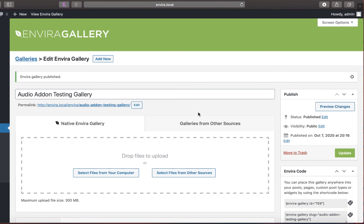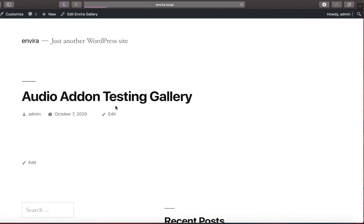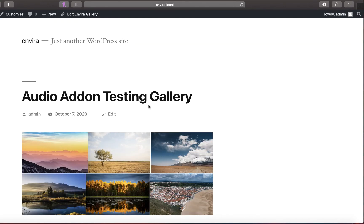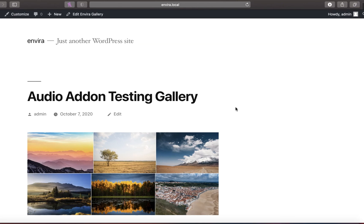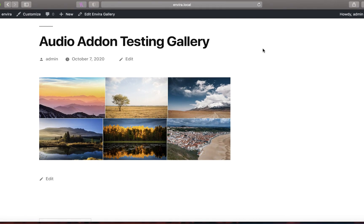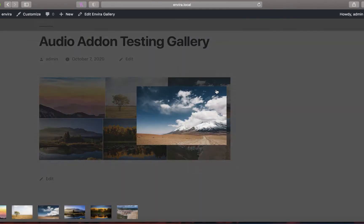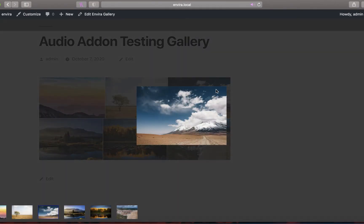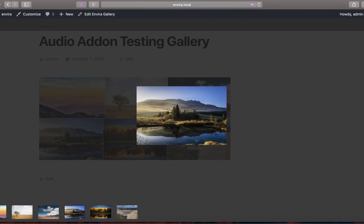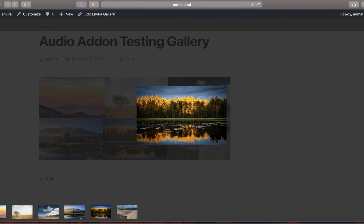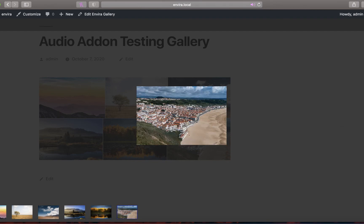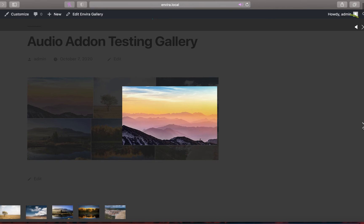Then, visit your gallery to hear your audio. Simply click on an image in your gallery to open in the Lightbox and your custom audio track will play. If you chose the autoplay option, your audio track will begin automatically.